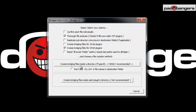Down here we choose 'create bridging files inside a directory I'll specify' — this is highly recommended. It's very useful because all your plugins will be processed into a folder you choose, so it's not messing up your VST folder with the converted plugins. I'd also recommend checking 'don't add .32/.64 in filenames in destination folder,' because otherwise you get plugin names like kontakt.64.dll, which is really not necessary since we're only processing 32-bit plugins.